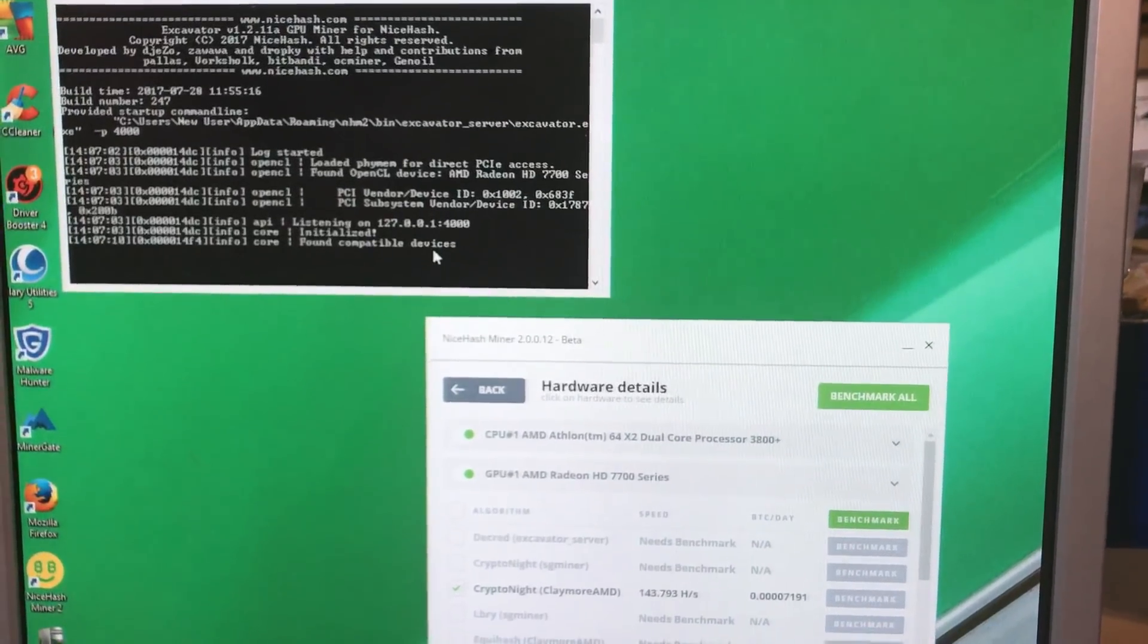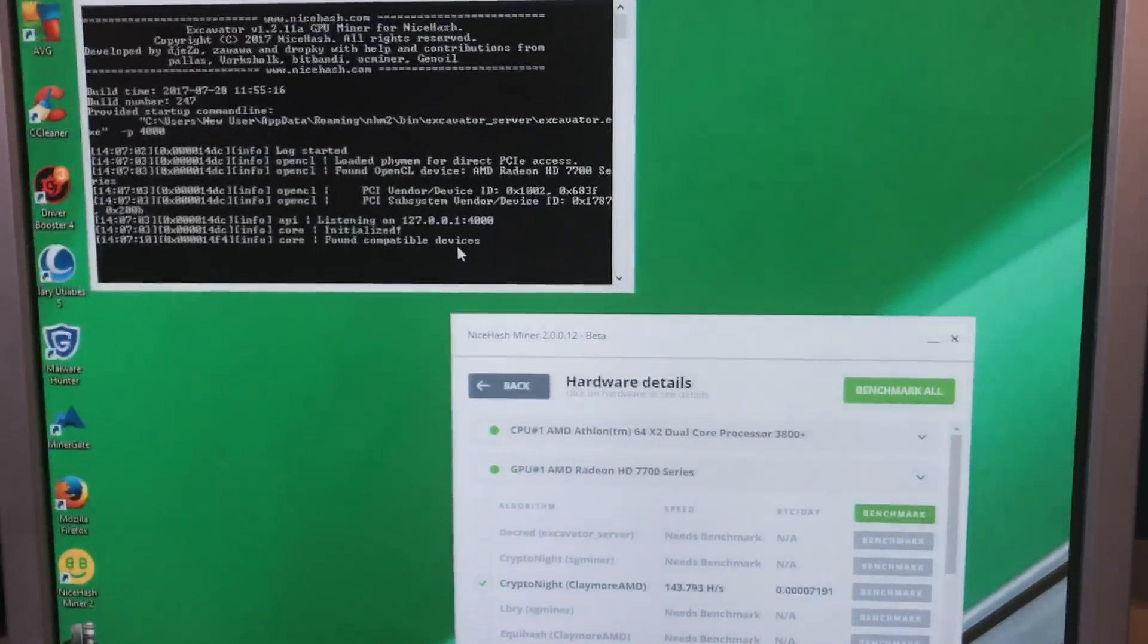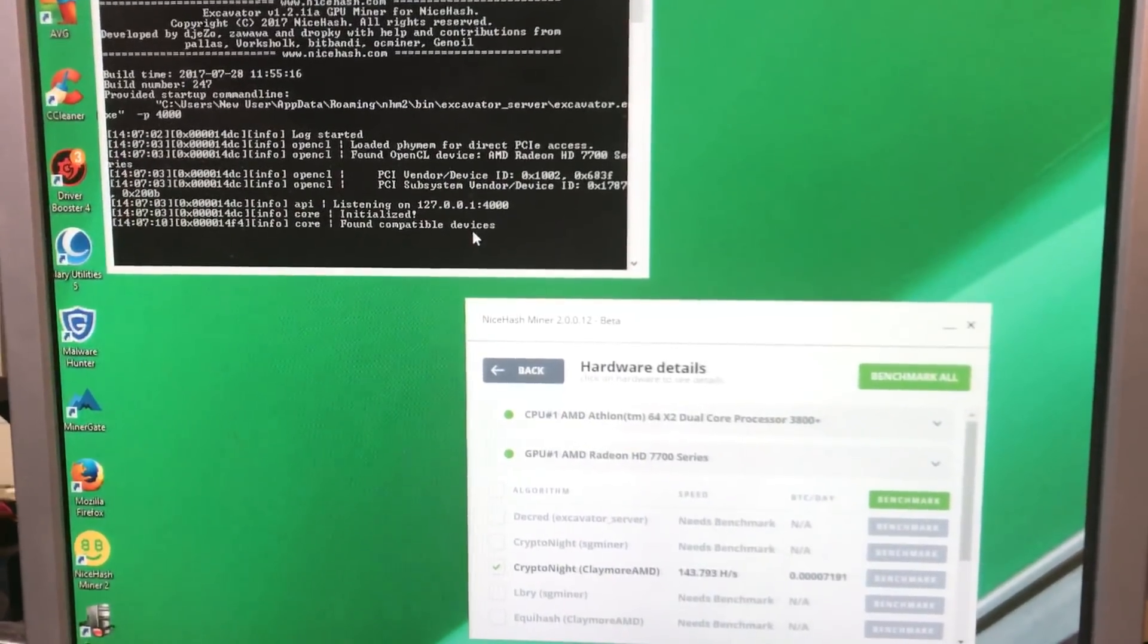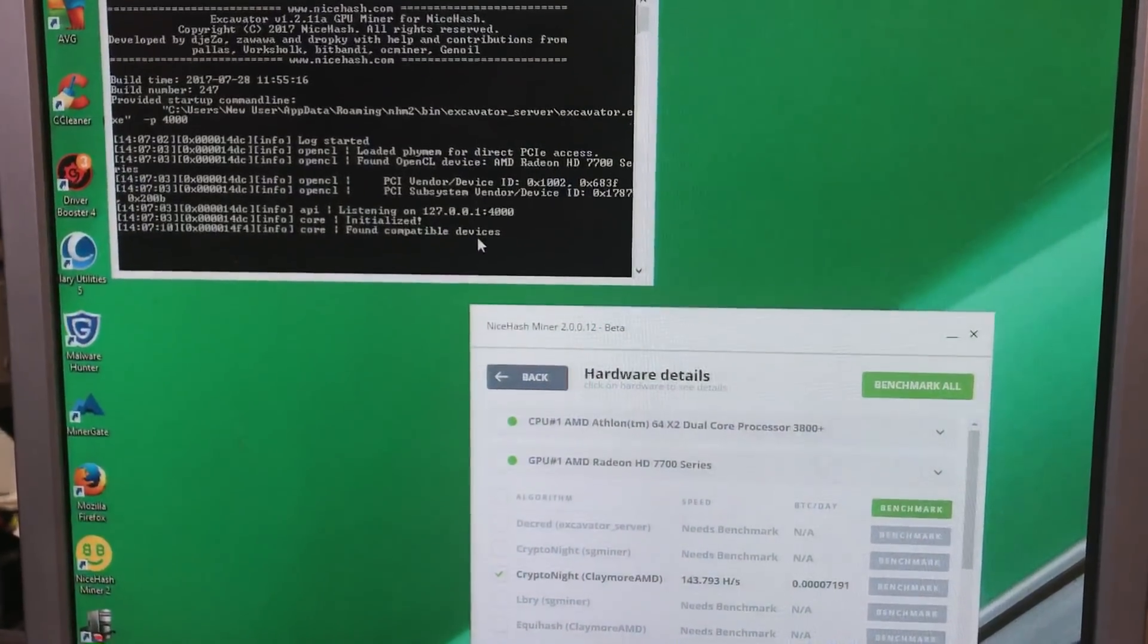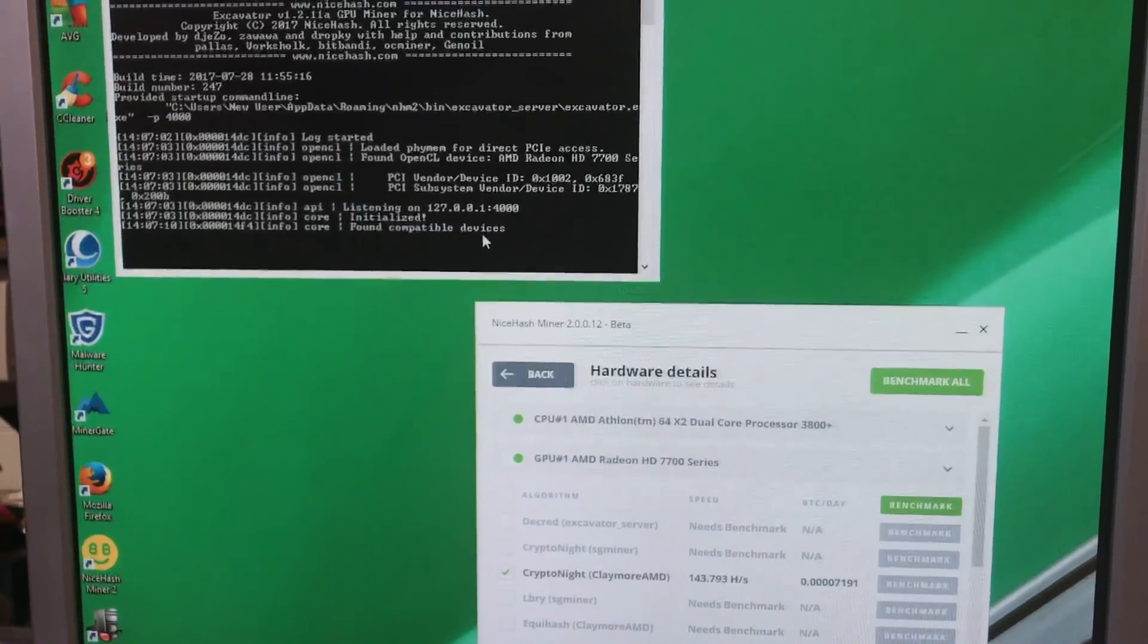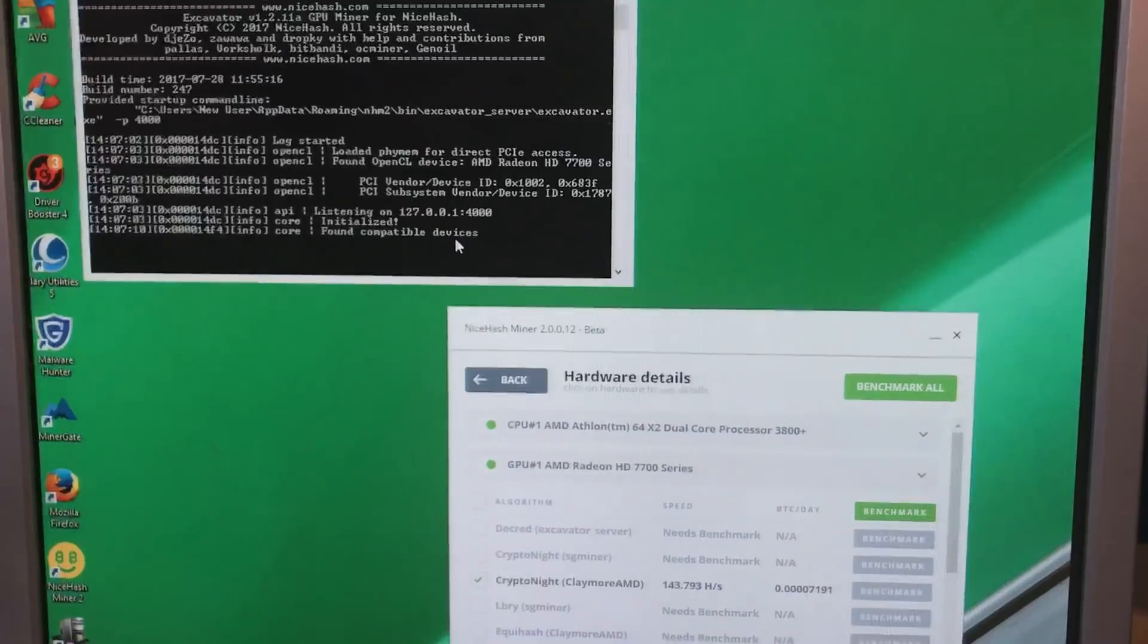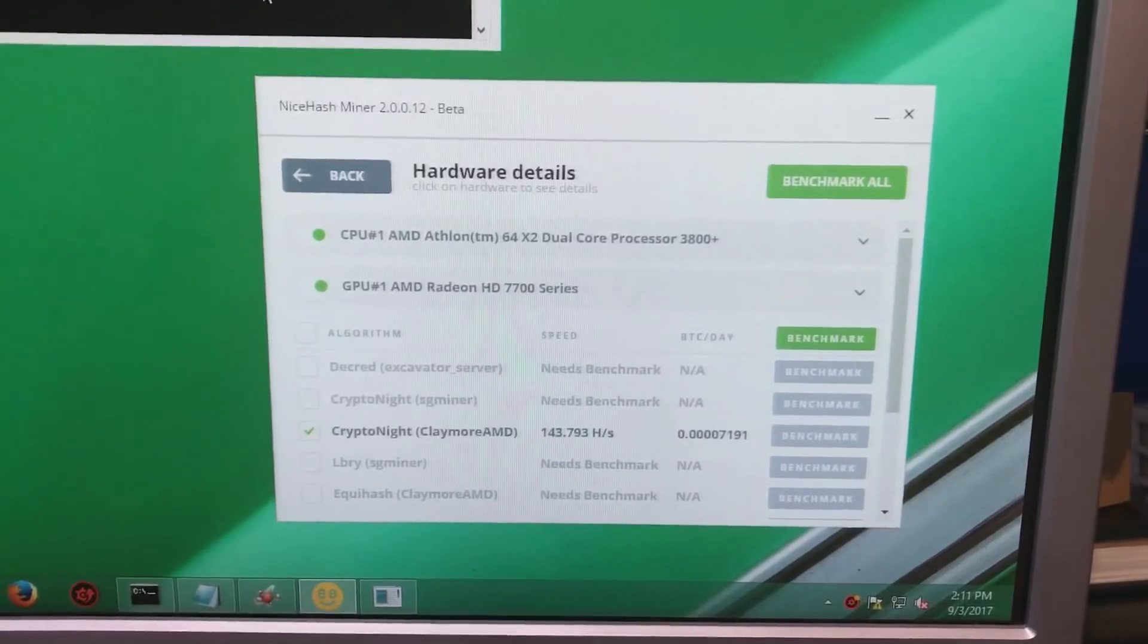Alright, so this is just a quick one here for folks that are using NiceHash. I have a little bit of an older PC that I'm running this on, running an AMD 7700 compatible card. And one of the issues I ran into was that when I'd be doing the benchmark, a whole bunch of stuff would not benchmark.